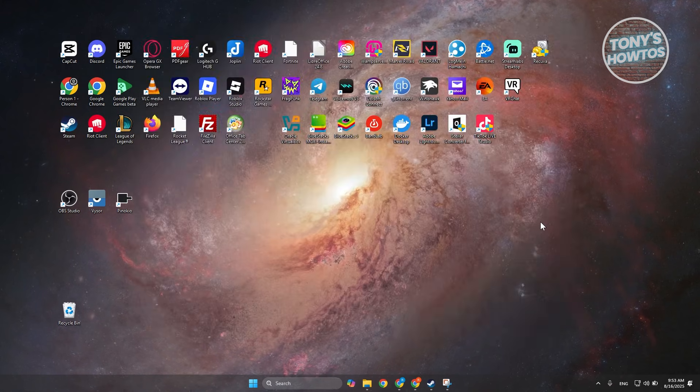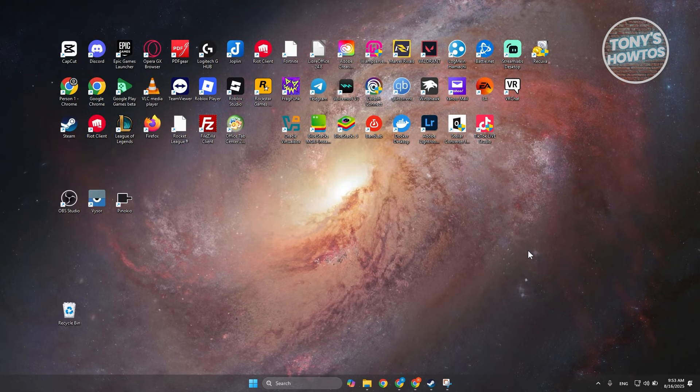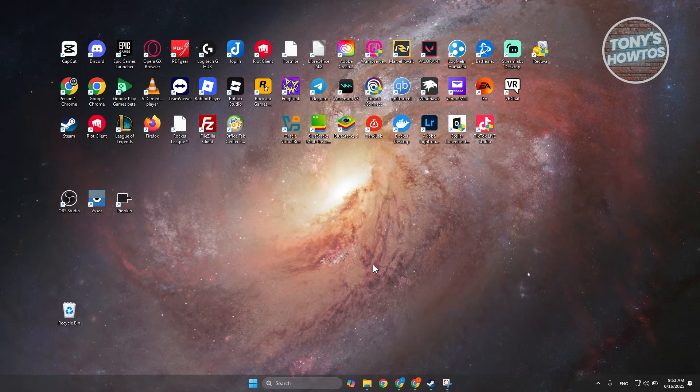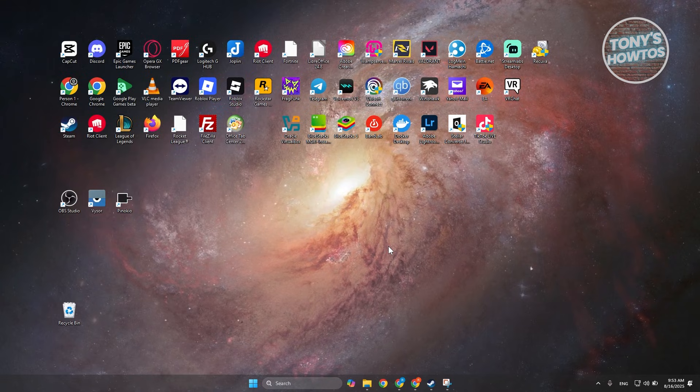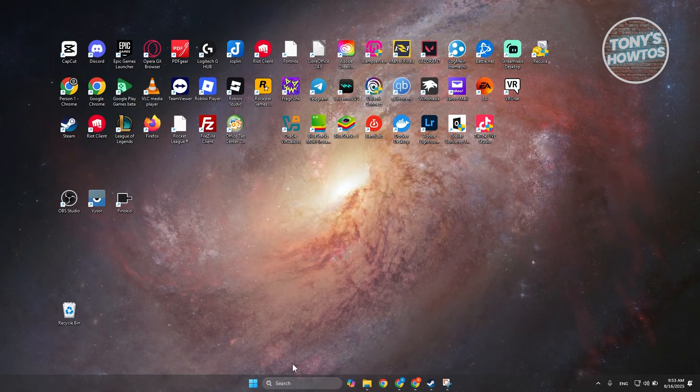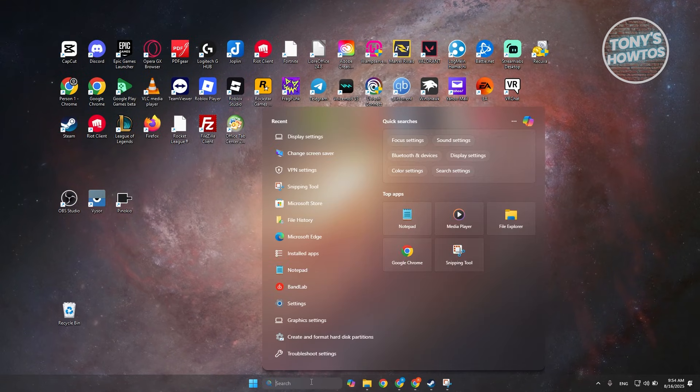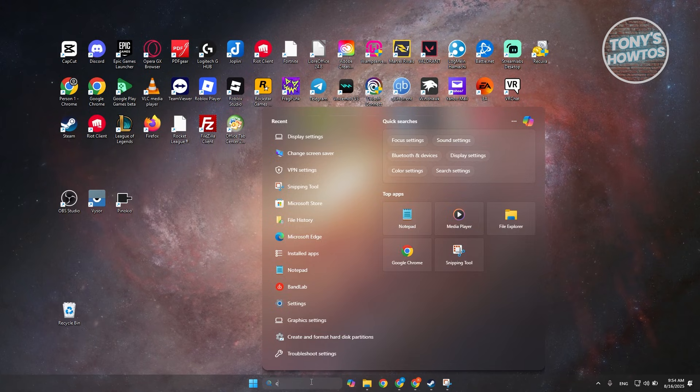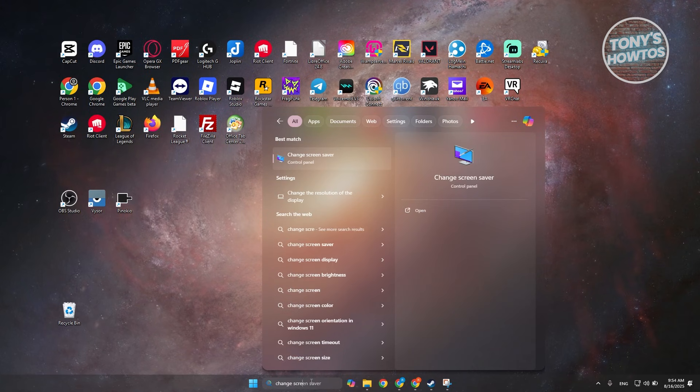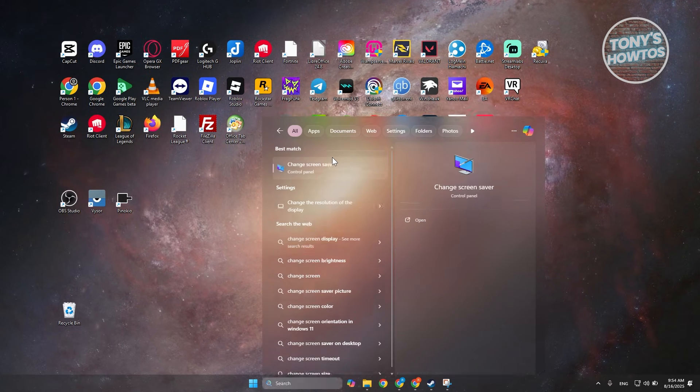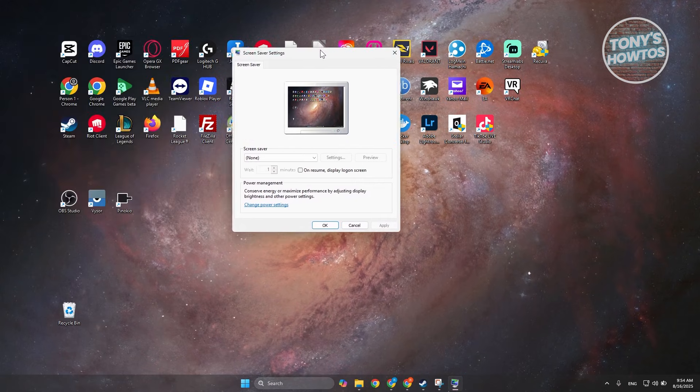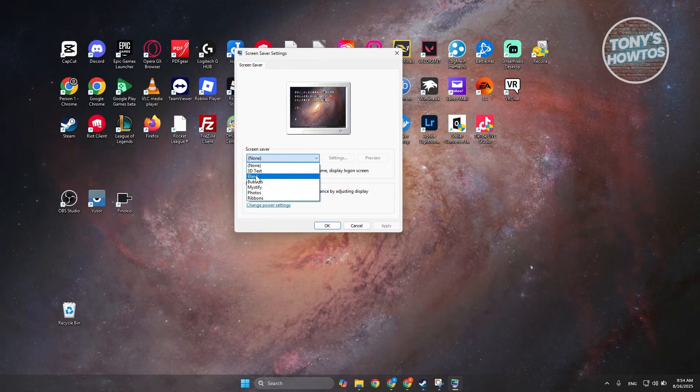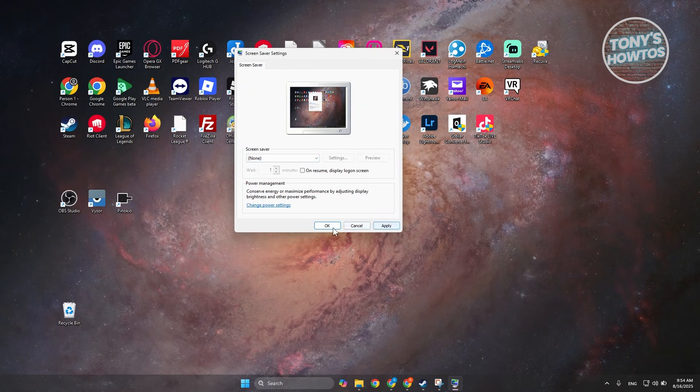Now another thing that you may want to do here is you may want to change your screen saver. Now sometimes if you set your screen saver to blank, that's why you're having this issue. So you want to go to search here and just type in change screen saver, and you want to open up this setting. Now what you need to do is make sure that this is not set to blank and make sure it's set to none. Click on apply and ok and see if that solves the issue.